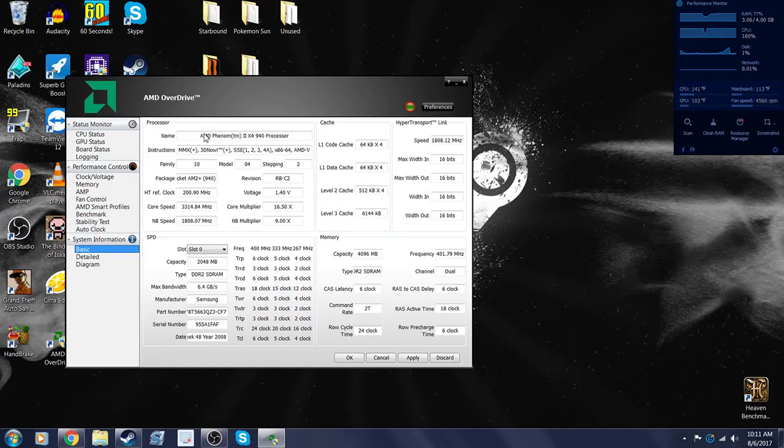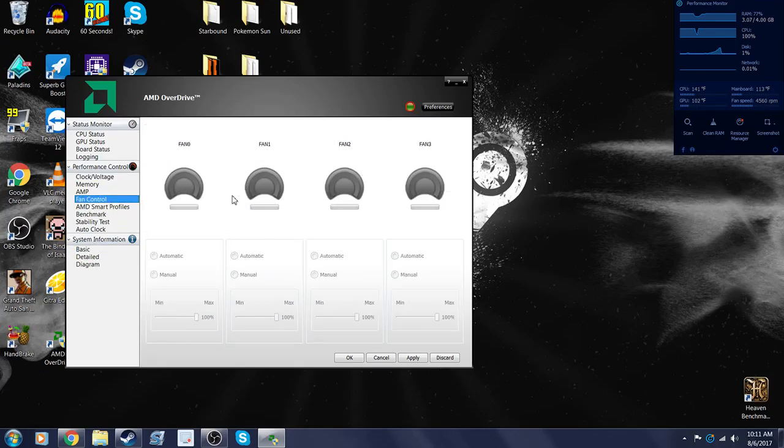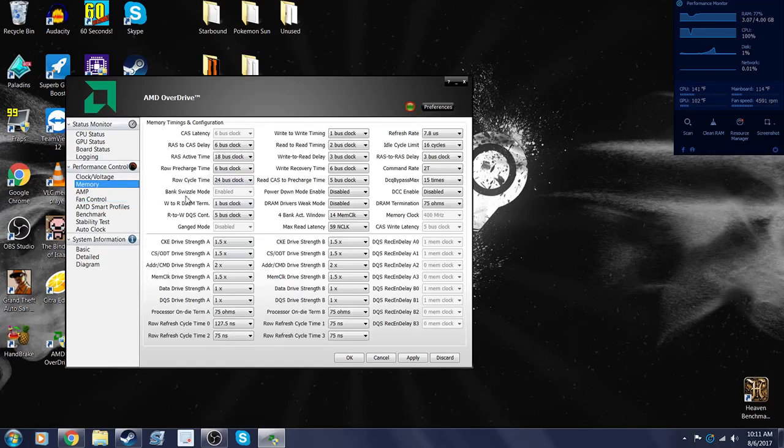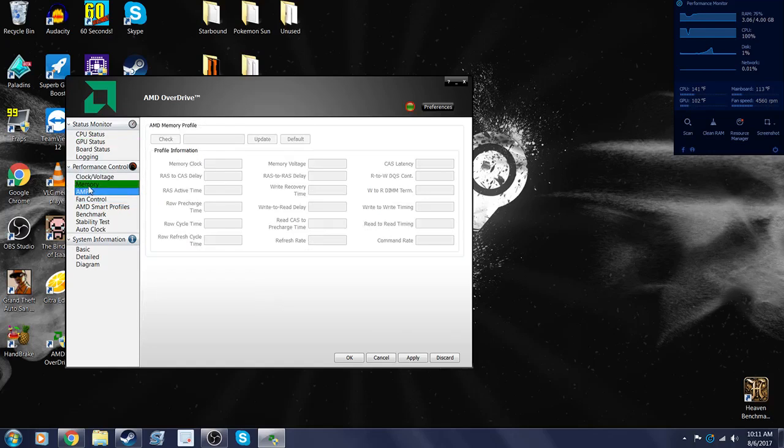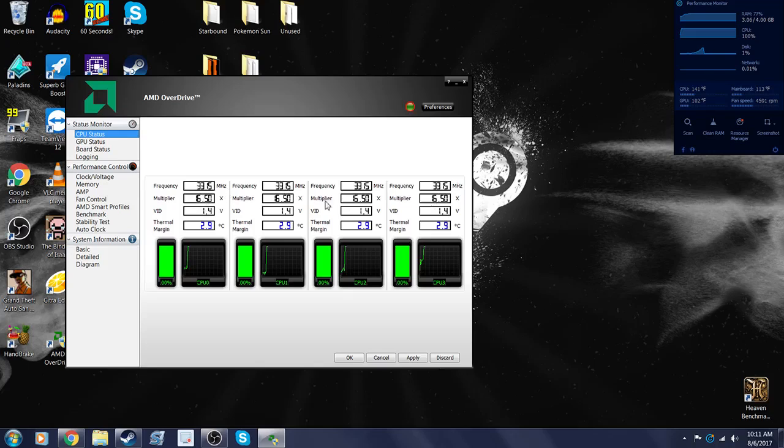That's the processor I'm using right now. I suggest 3.3 gigahertz. Let me see anything else. There's fan control in AMD Overdrive. You can look at your memory, your amps, your CPU status. As you can see, it's 3.3 gigahertz. It's not red. So like I said, that's good.